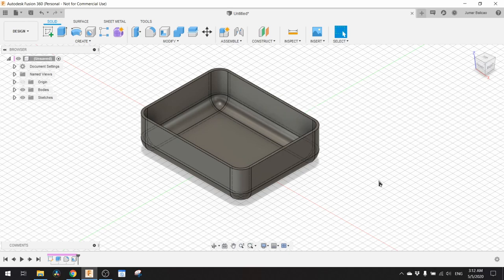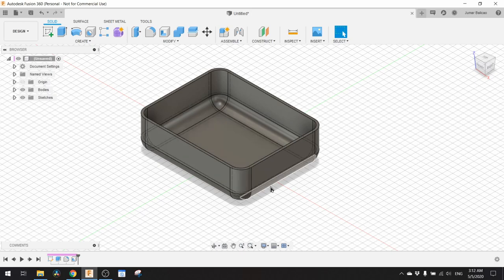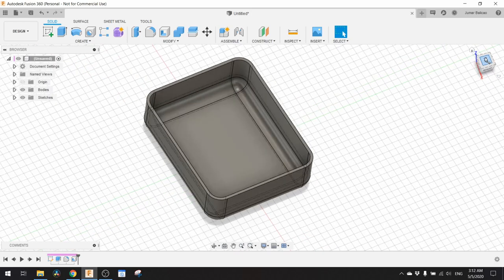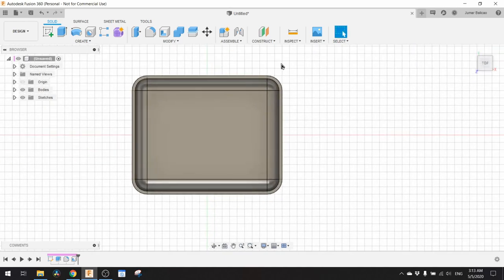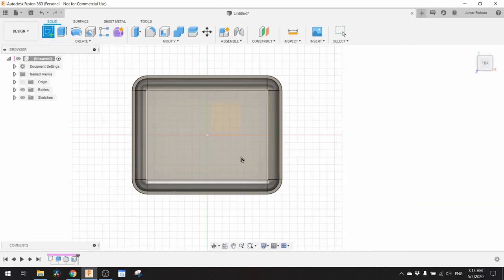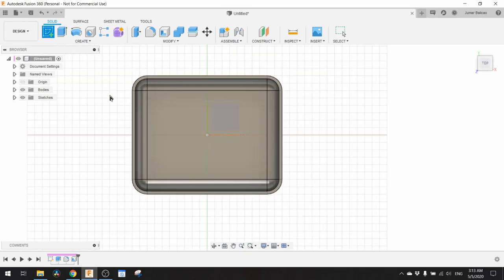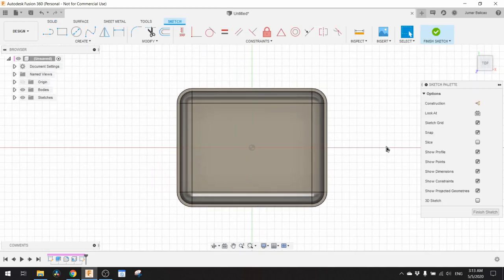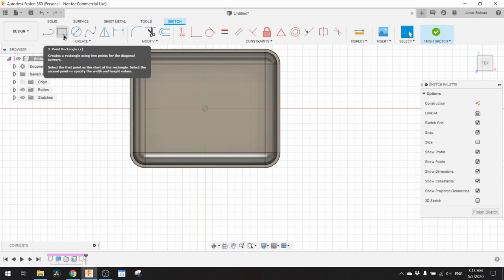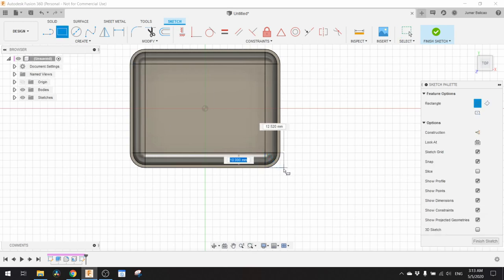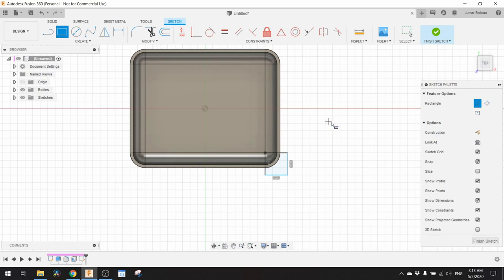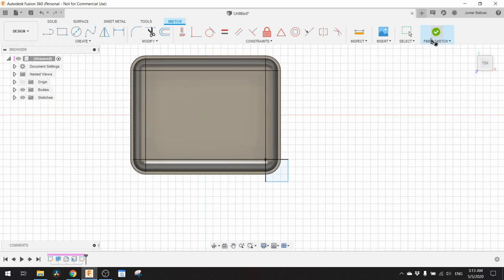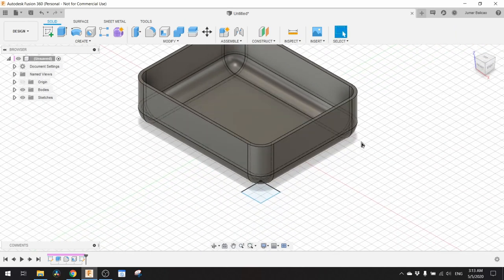Then the next thing we need to do is make a hole on the side of this model. We go on top, zoom in a bit and sketch. Don't click on any surface on the model, but rather click on the top plane. Then we need to make a square on this side that is about 15 millimeter by 15 millimeter. Finish sketch and go to isometric view.